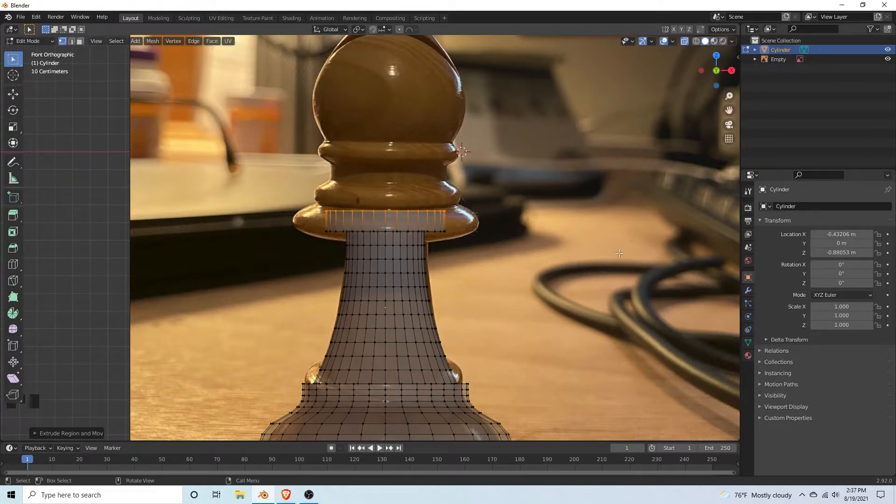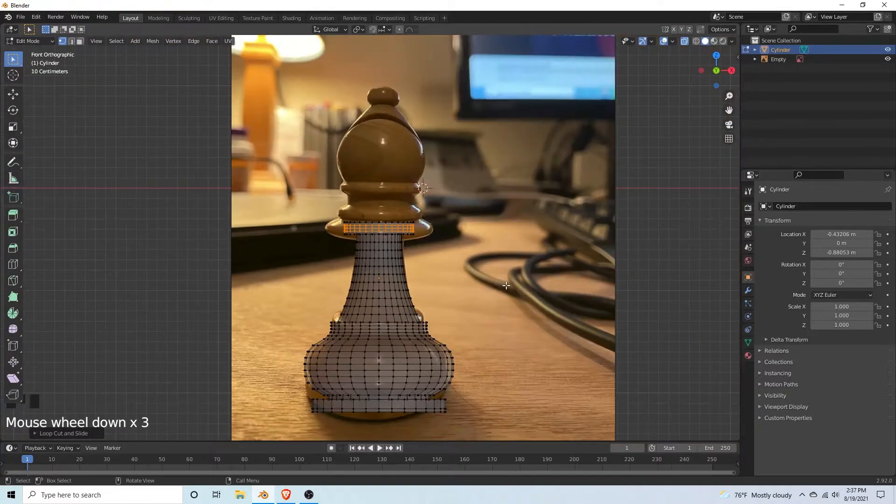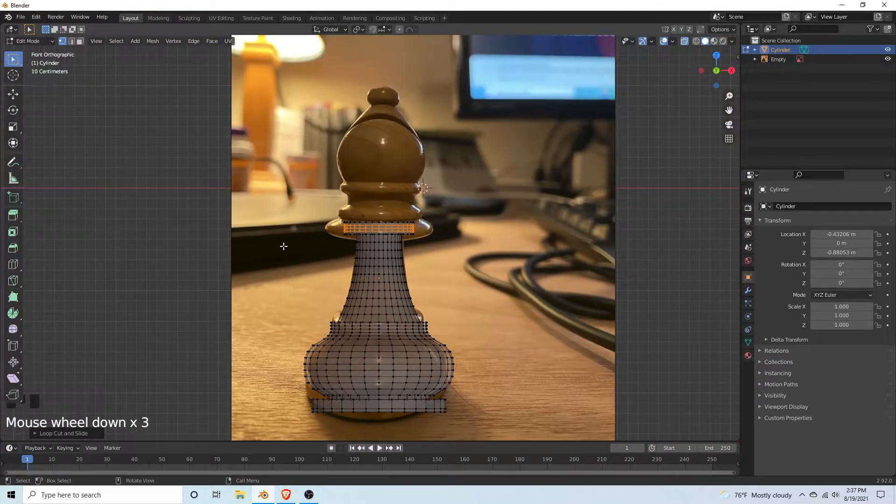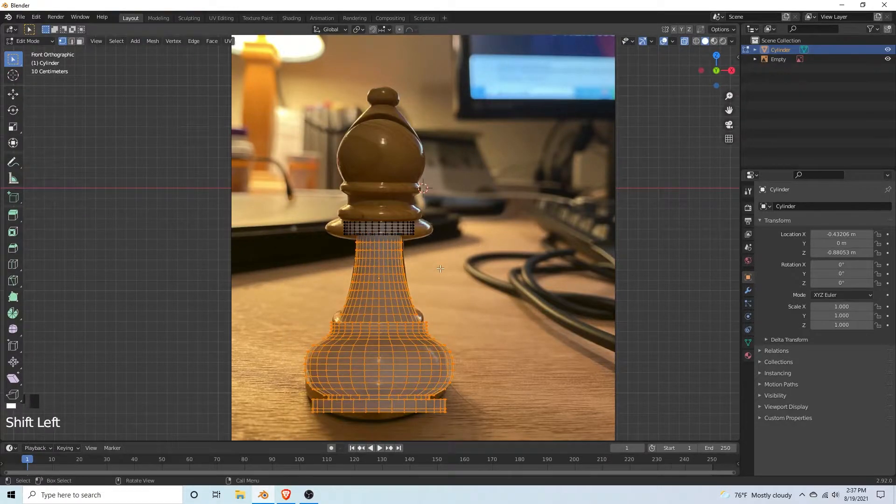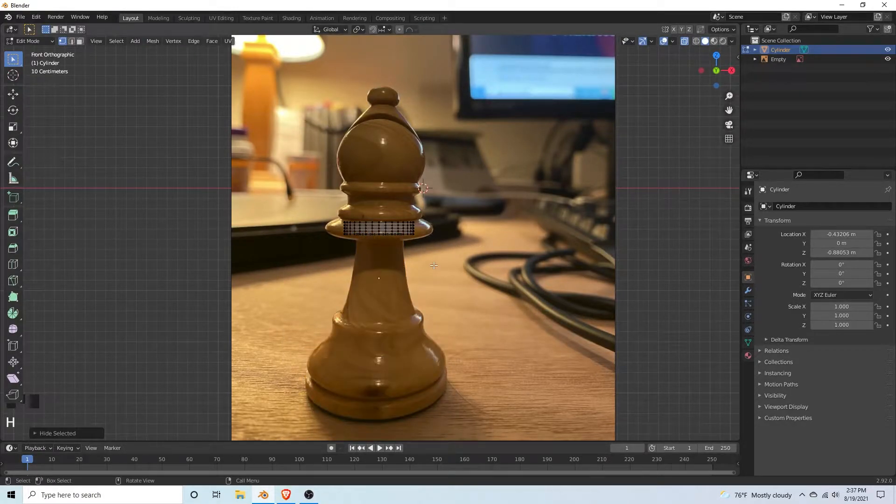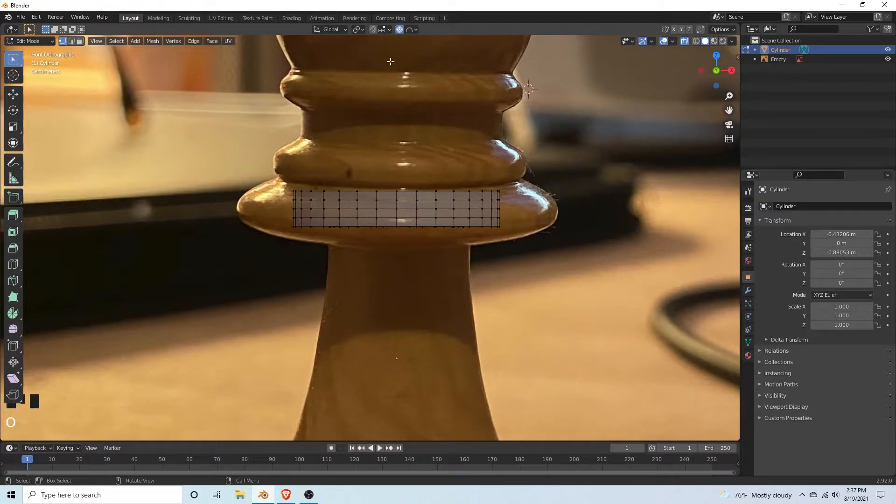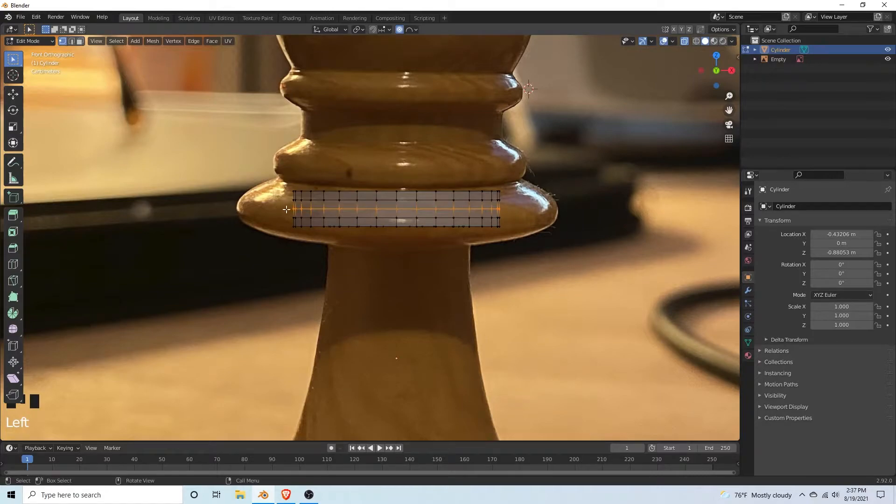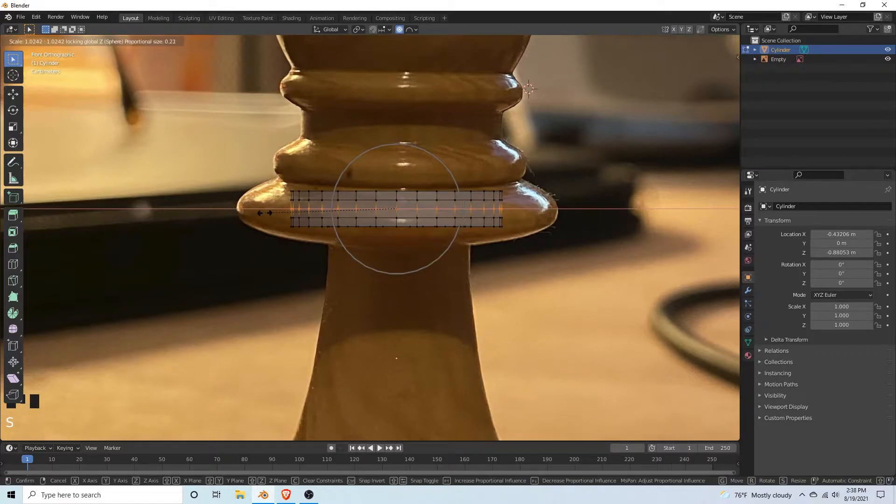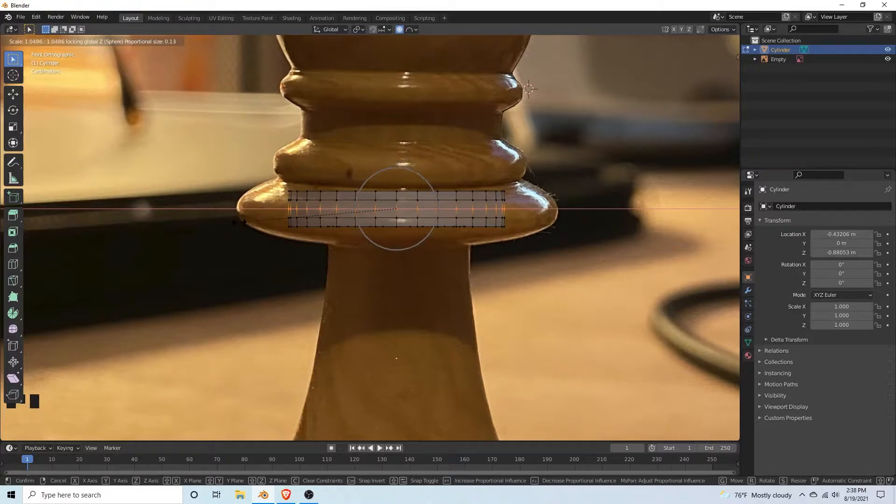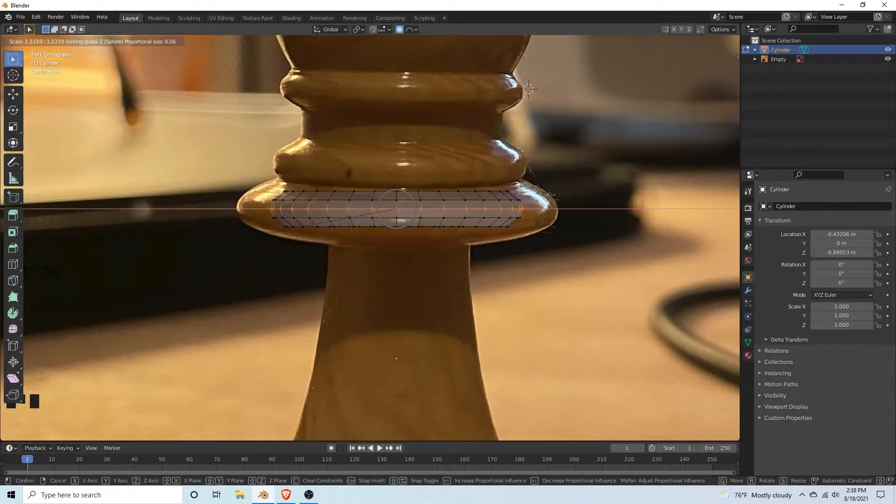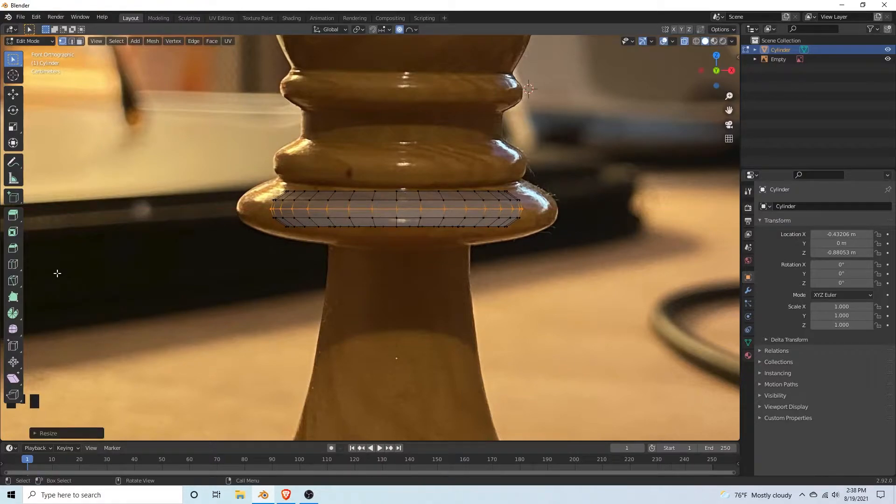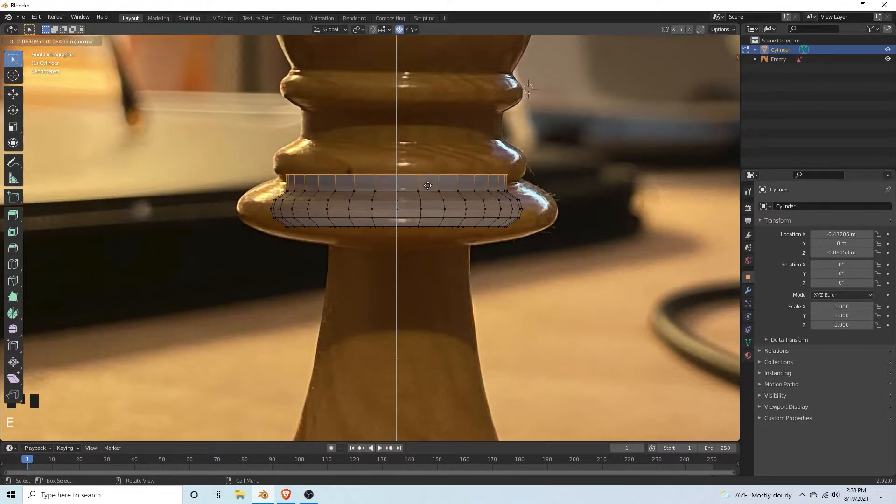Add ctrl R, add three edge loops. Hide the bottom with H. Turn on proportional editing with O and select the middle vertices. Hit S, shift Z, so we're only moving it on the Y and X axes. That looks good. Then select these and extrude up.